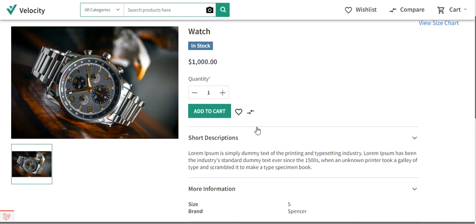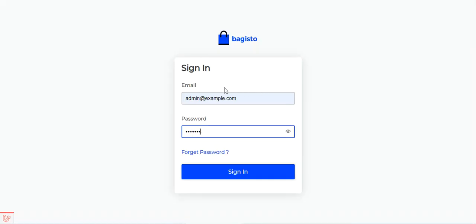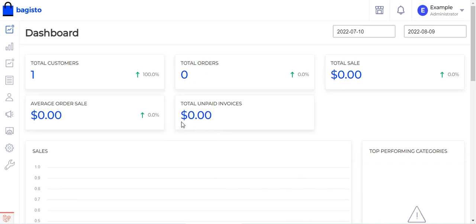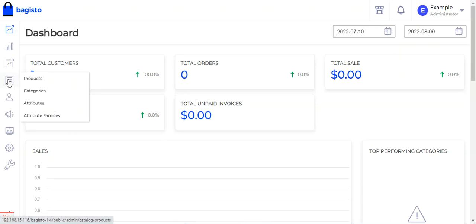The first thing we'll cover is how to create a product attribute under the attribute option. We'll go to the Bagisto store backend, enter the email address and password, and sign in to the admin panel. Once logged in, we navigate to the attributes section.